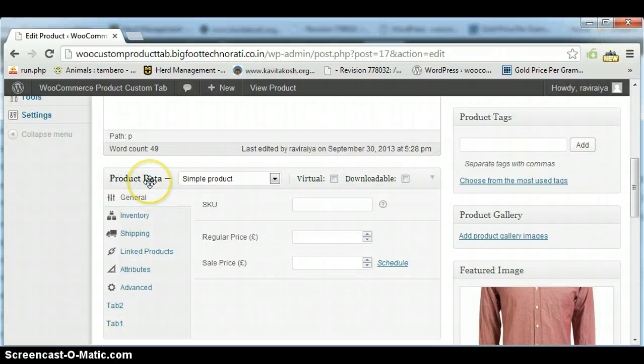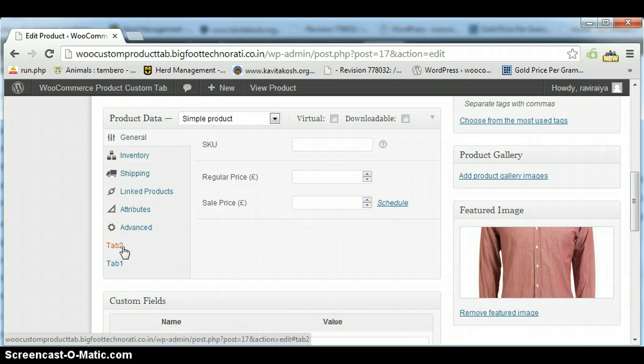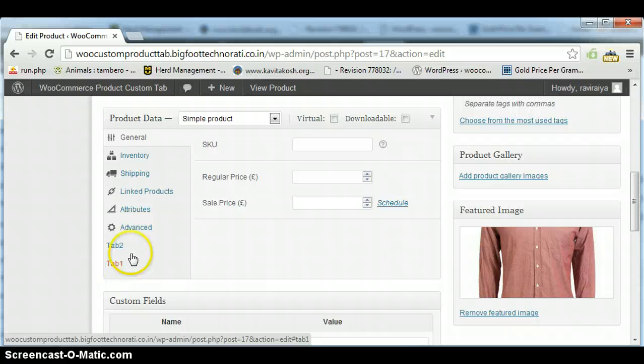This is your product data. Here you can see all local tabs, not global tab - it will show only local tabs here. So I have created two local tabs: Tab 1 and Tab 2.